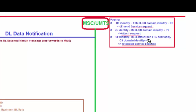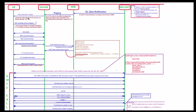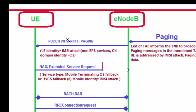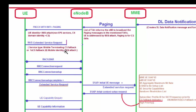If UE identity equals IMSI attach for non-EPS services and CN domain equals CS, then this paging message is for a CS call and the UE will send an Extended Service Request message. To summarize the paging types: TMSI with CN domain PS triggers a service request; IMSI with CN domain PS triggers an attach request; IMSI attach for non-EPS services with CN domain CS triggers an Extended Service Request message for mobile terminating CS Fallback.